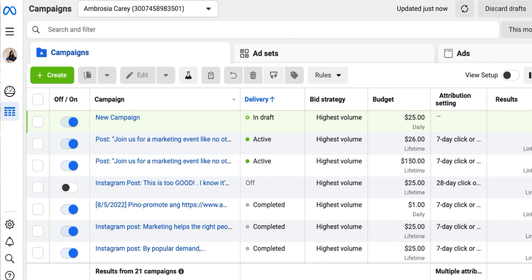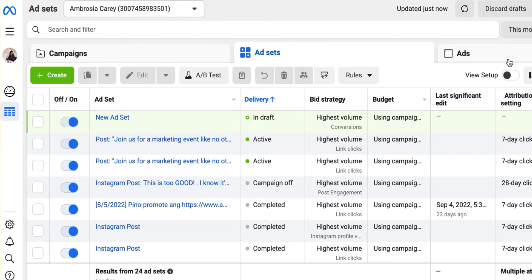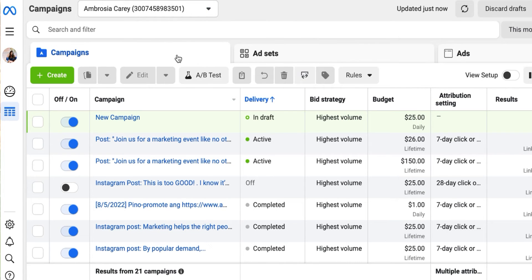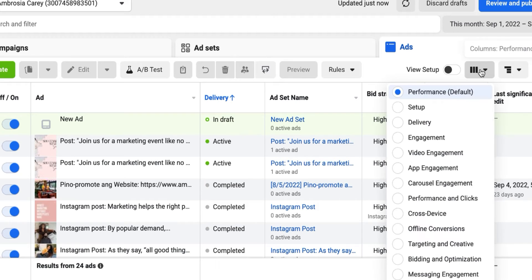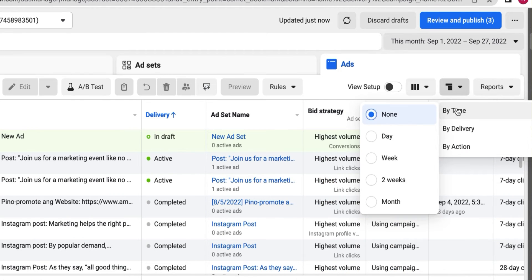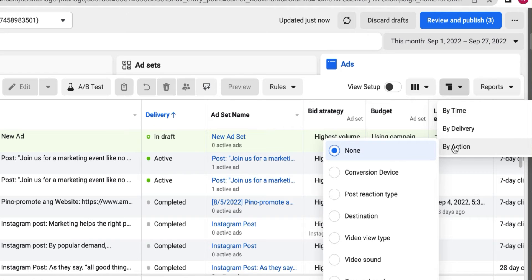If I click off to the left-hand side, you can see the campaigns I've done in the past. The layout has campaigns on the left, your ad sets in the middle, and ads on the right — everything kind of stacks over the top of each other. The column section on the right gives you a default of performance, or you can change it to conversions, video engagement, carousel engagement, and so on. You can also see the breakdown of time, delivery, and action.